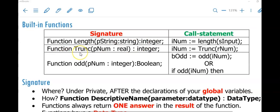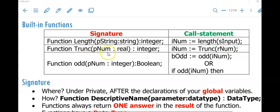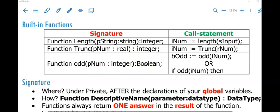Very important: functions always return an answer that we call the result, and that result has a data type that we put at the end. If you think about the length function, the result is an integer number, so I put integer at the end. For the trunk function, I send it a real number but trunk returns an integer. We can also have functions with a boolean result data type — for example, the odd function where we send it an integer and return true or false depending on whether it is odd or not.